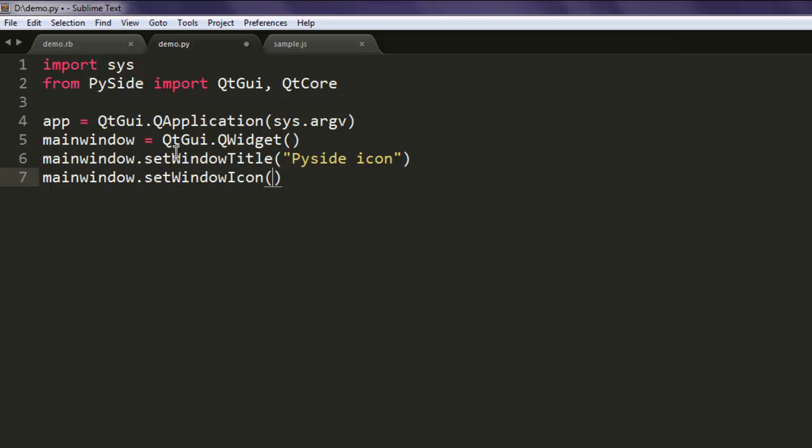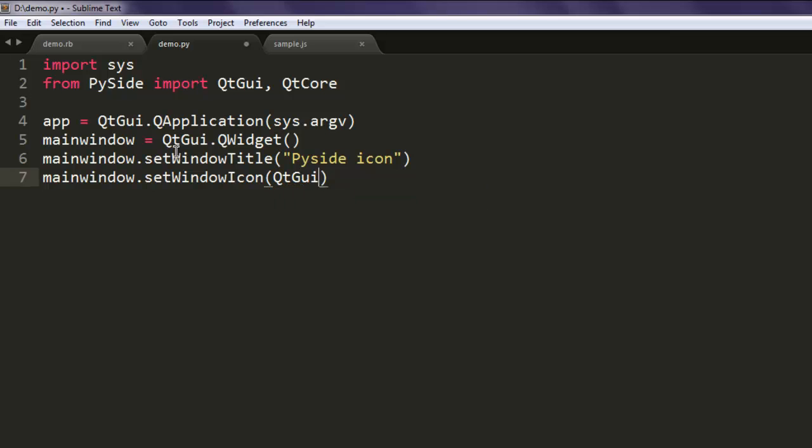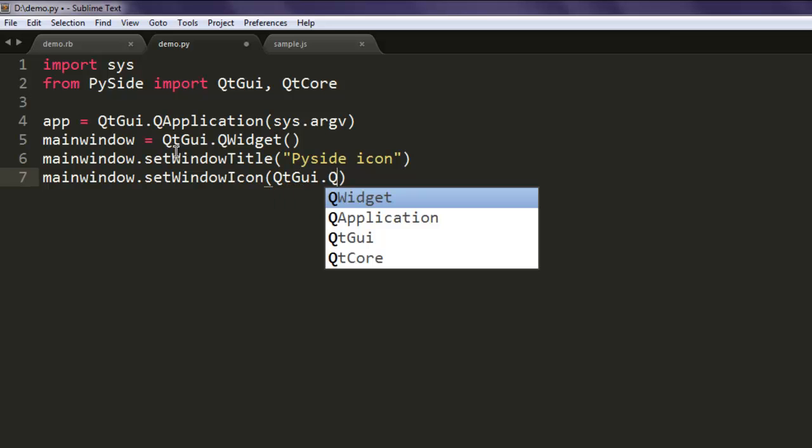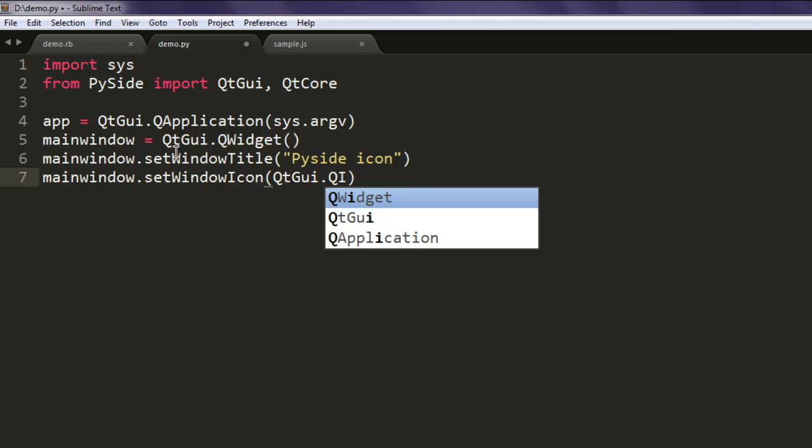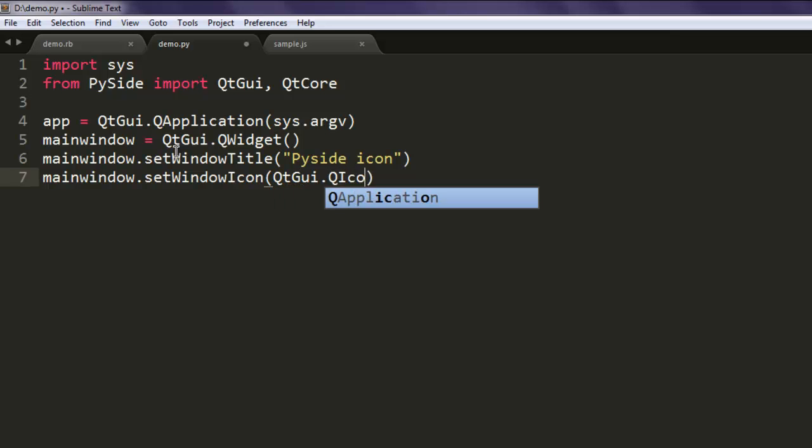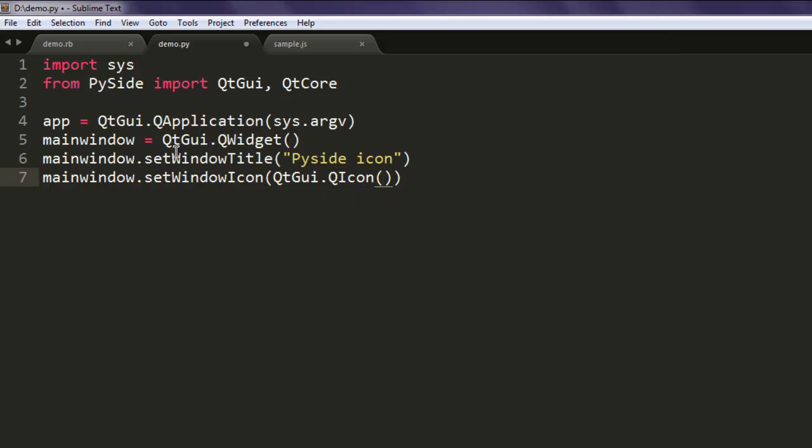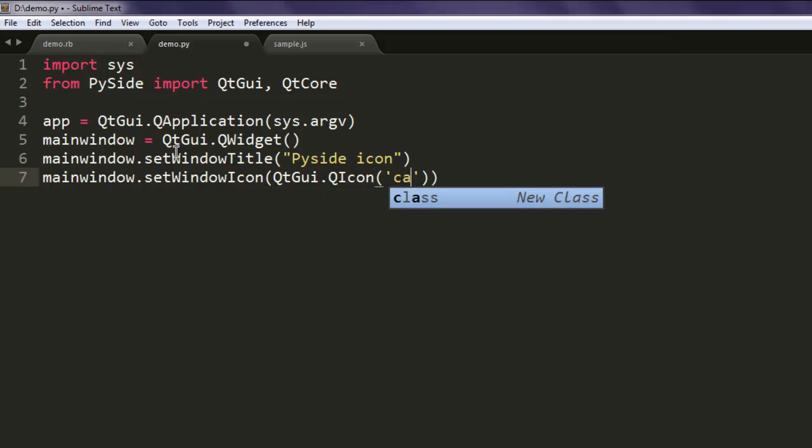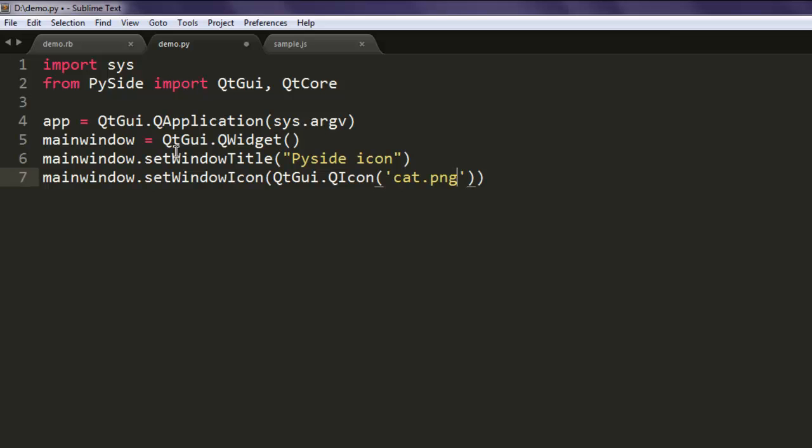Here we're going to call QtGui.QIcon(). We'll use capital Q for QIcon, then pass 'cat.png' which is my icon file.